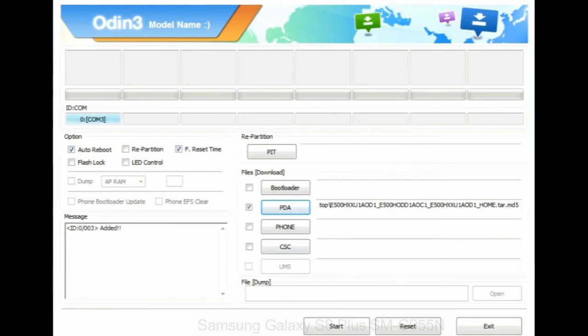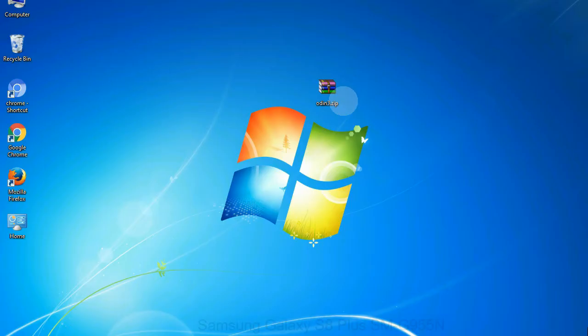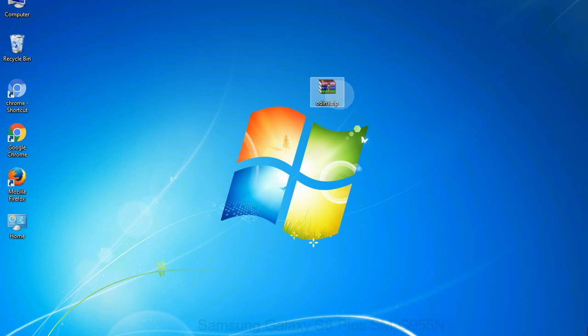Click on phone button and select the file that has modem in its name. Click on CSC button and select the file with CSC in its name. Skip any files that you did not find in the package.